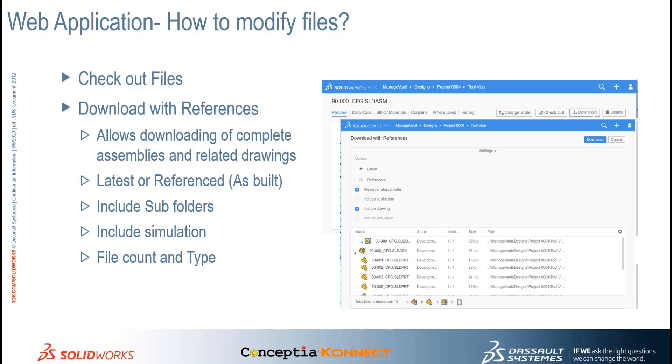We have seen how easy it is to upload the files from a local machine, so that every user who has access to SOLIDWORKS PDM Vault can get access to the data. And further, how we can quickly download the files with references and take ownership of the files to modify the data. This is how SOLIDWORKS PDM web application can be beneficial to continue your business activities or design activities and get your products faster to the market.